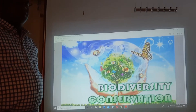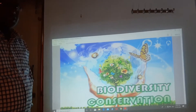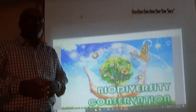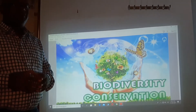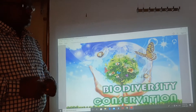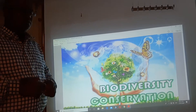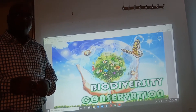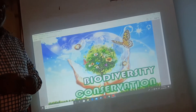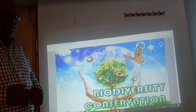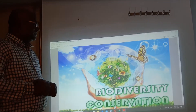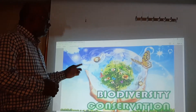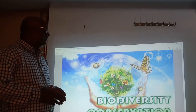Hello students, welcome to your biology class. In our previous class we discussed the importance of biodiversity, patterns of biodiversity, laws of biodiversity, and causes for the loss of biodiversity. Today we proceed to the next topic of the class, that is biodiversity and conservation.